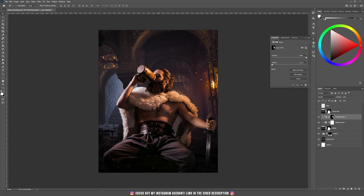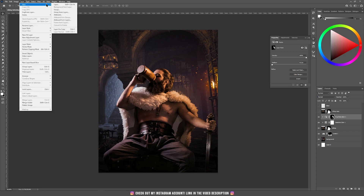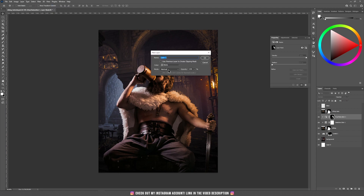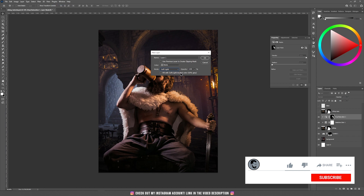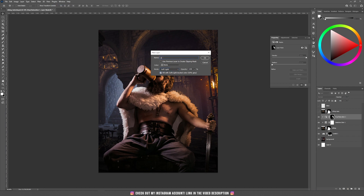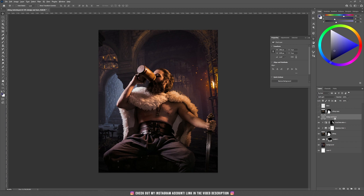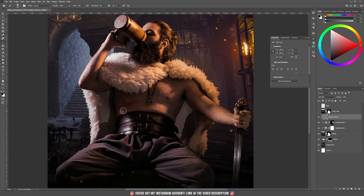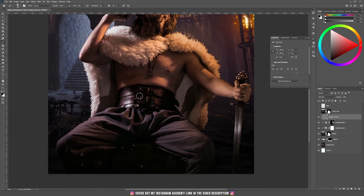Now I'm going to add some dodge and burn using the soft light method I keep showing in my tutorials. Go to Layer > New Layer, set the mode to Soft Light, fill it with 50% gray, and name this one 'Dodge and Burn.' Hold Alt and clip this inside the Viking layer. Painting with black will make the darker parts more dark, and painting with white will make those parts even whiter.